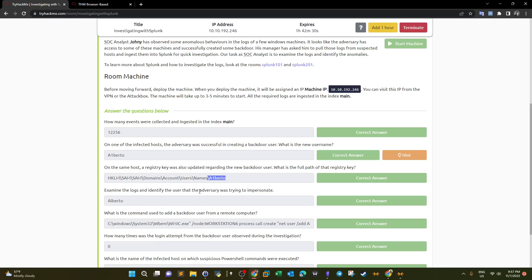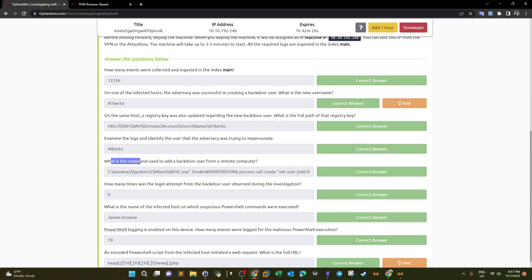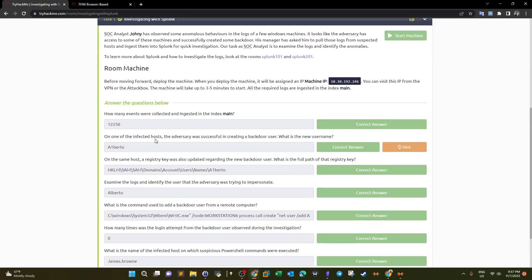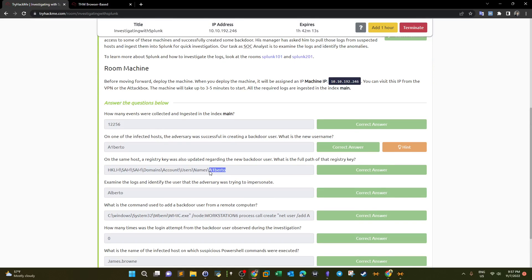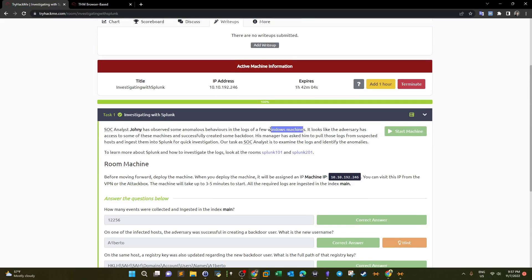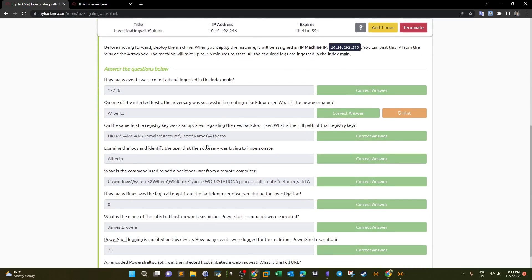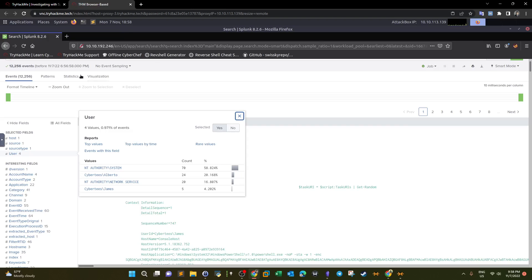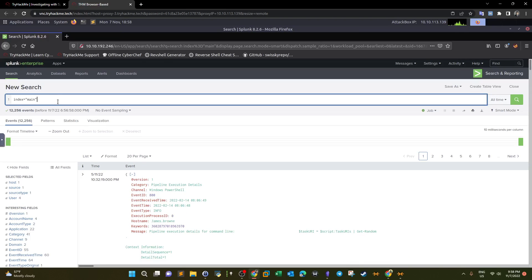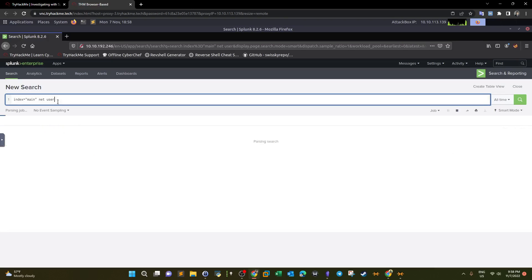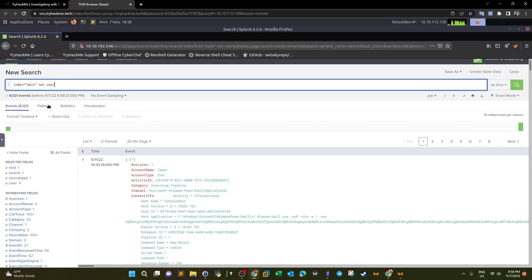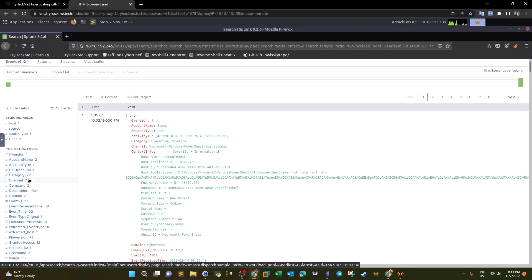Next question: what command was used to add the backdoor user from a remote computer? The Windows machines were compromised by an attacker on a remote computer who executed a command to add the backdoor user. We go back to index=main and search for 'net user', since that's the command used to add a username. Scrolling down and looking at the fields, we start investigating.